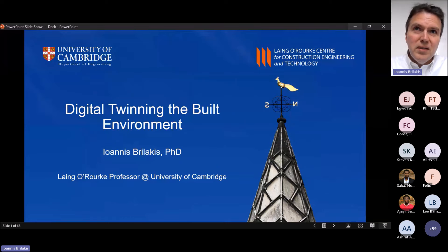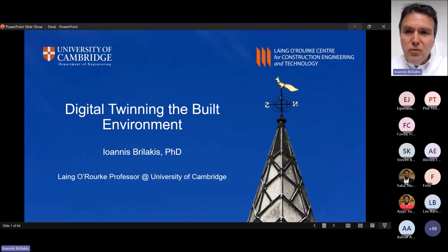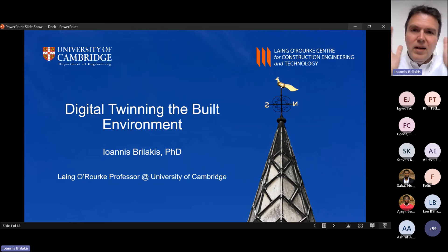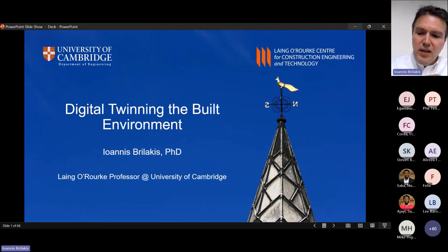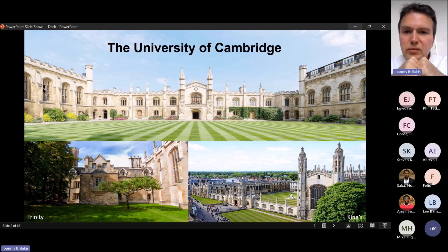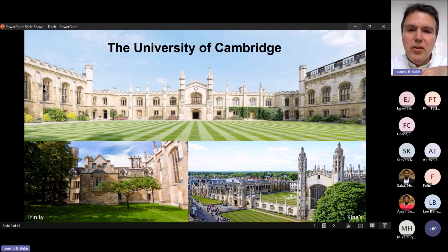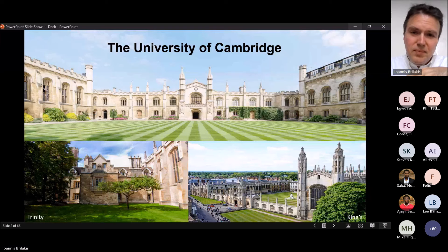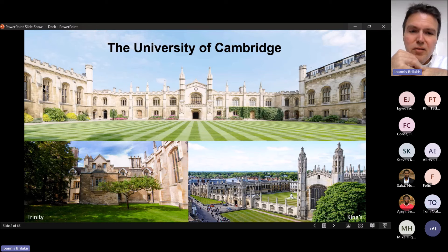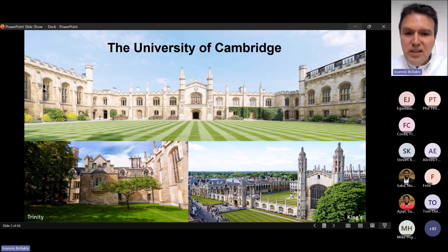What do we mean by digital twinning and what does that mean for us? What do we have to do to get value out of it? Before I get into all that, I'm Ioannis Brilakis, a Laing Professor at the University of Cambridge. I work for this very interesting place that was founded in 1209 by King Henry III. I have some pictures from Corpus Christi at the top and Trinity and Kings at the bottom.